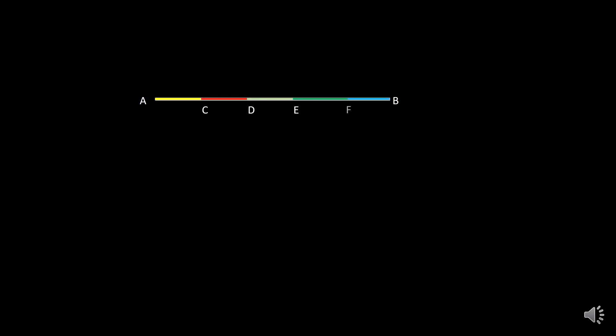we are going to divide AB into different parts: AC, CD, DE, EF, and FB. So the survey line AB is divided into AC, CD, DE, EF, and FB.